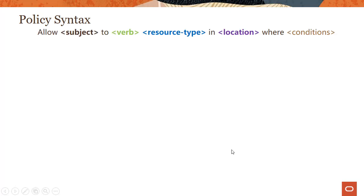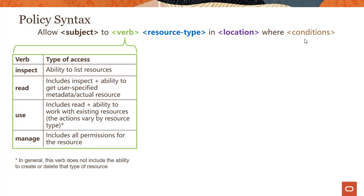In the simplest format, the policy syntax looks something like this: Allow subject to do something — a verb — on specific resource types in a location, which can be a tenancy or compartment. You can also add a condition here to make it more complex. But let's break it down into simpler terms and then look into each in greater detail.